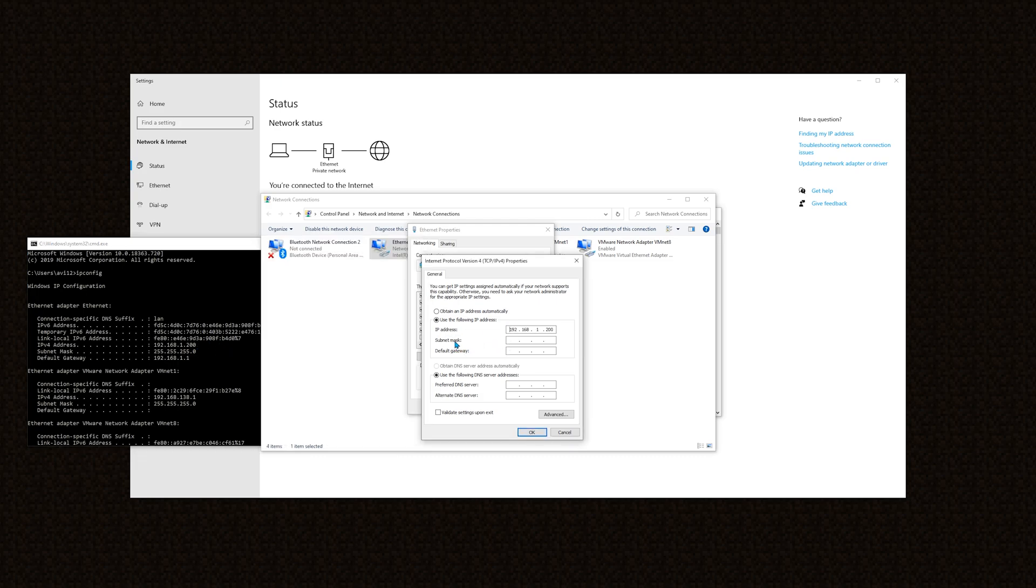Then in subnet mask, simply focus by either clicking or tabbing into it. And in default gateway, it's simply from command prompt under the same adapter.